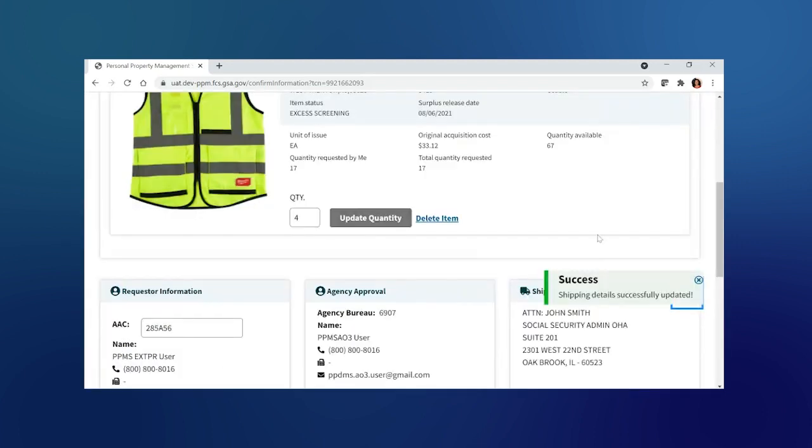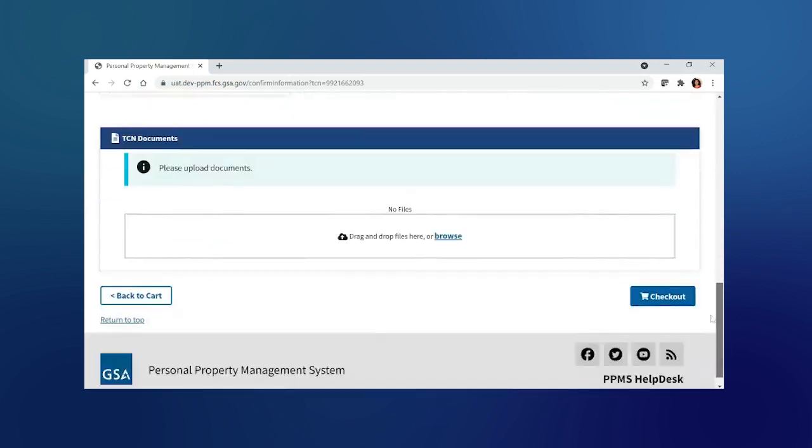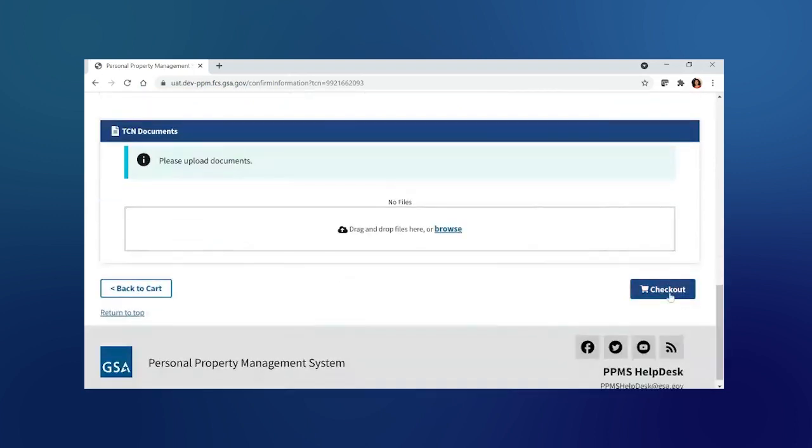Save the modified information. If it was successfully added, you will get the success message saying shipping details successfully updated. And once that is complete, I'm going to proceed with my checkout.